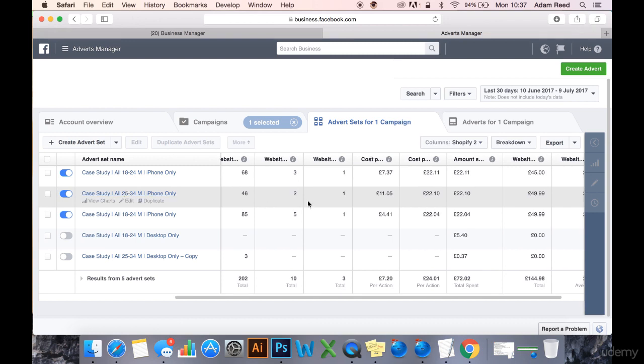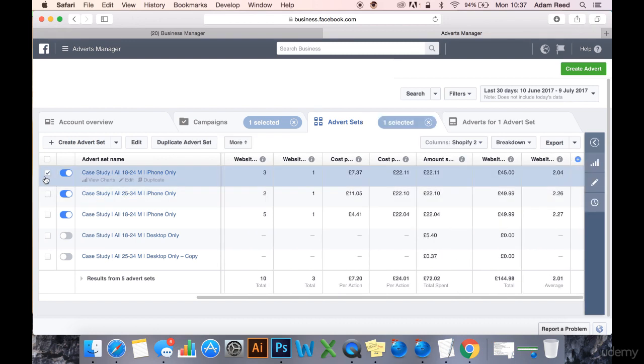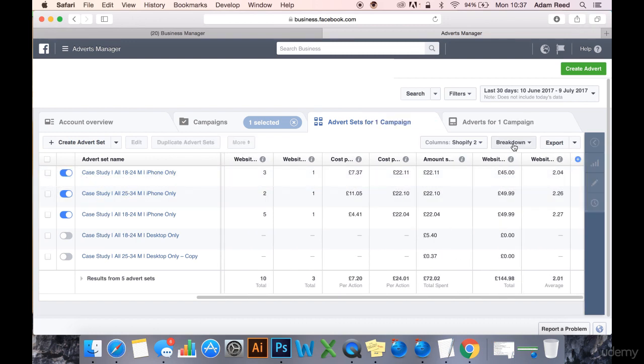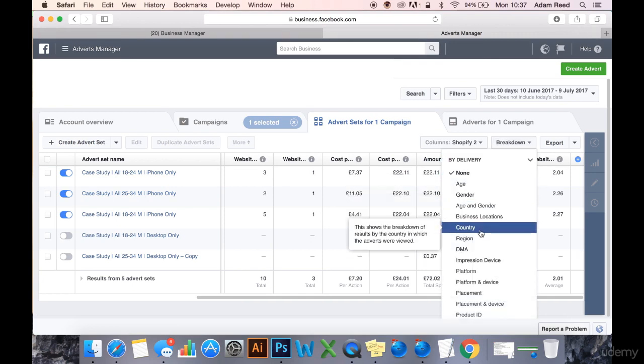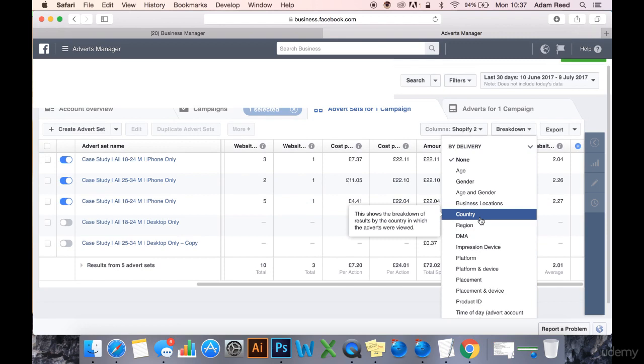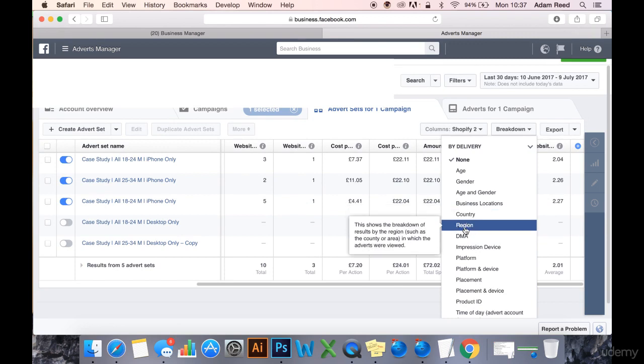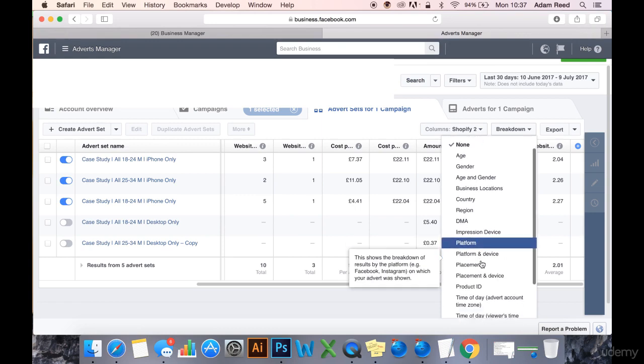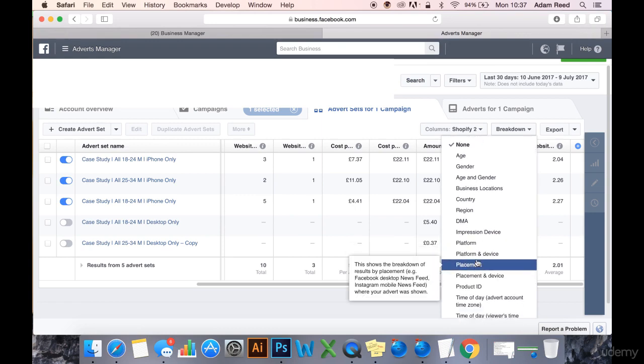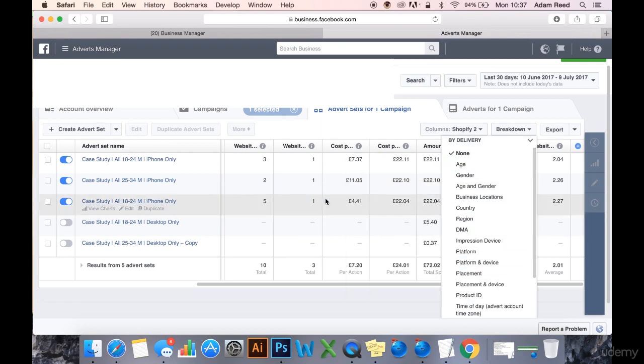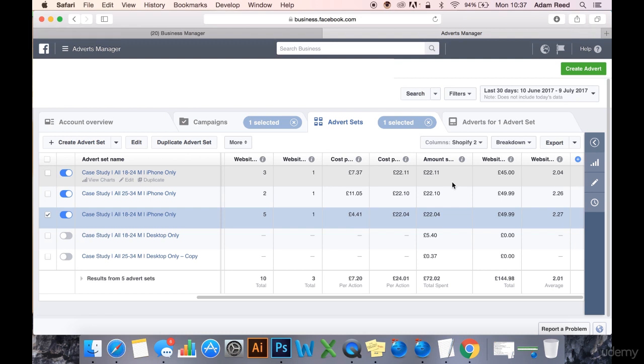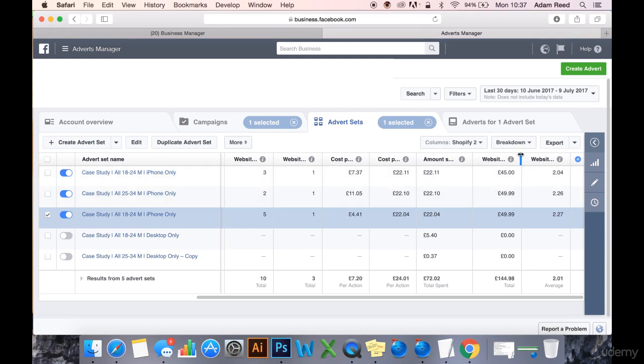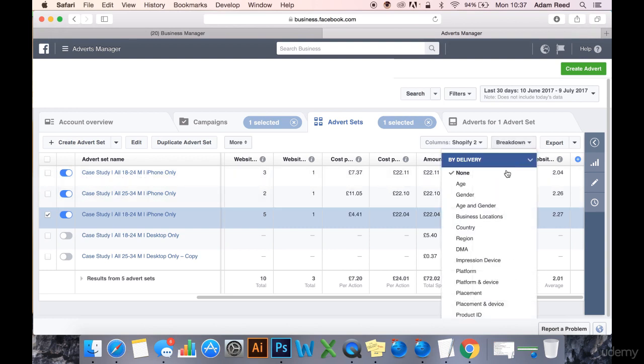What I'm going to do now is look at the breakdowns. I'm going to figure out perhaps maybe I've been spending the majority of my money on a particular country or region, device, or placement. Maybe it's now time, now that these are profitable, to work out where these purchases have actually come from in terms of country, region, placement, device, and maybe it's time to start breaking out these ad sets, scaling them out, duplicating them into different countries, regions, and placements.